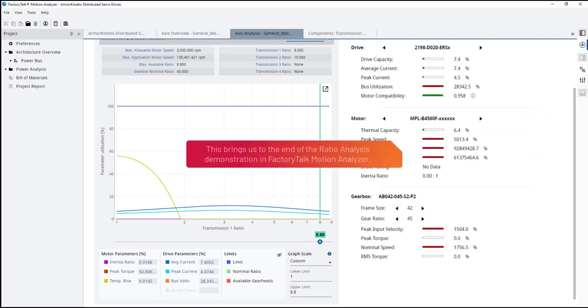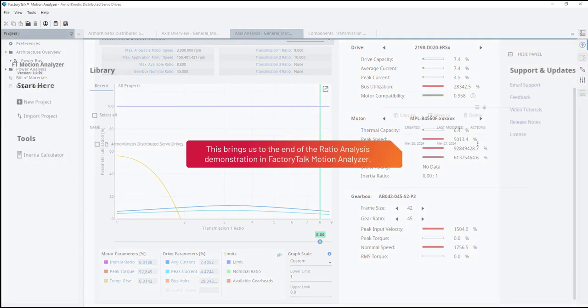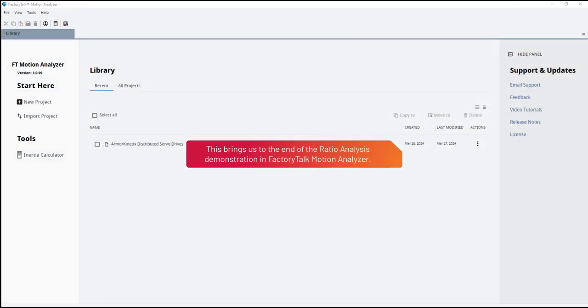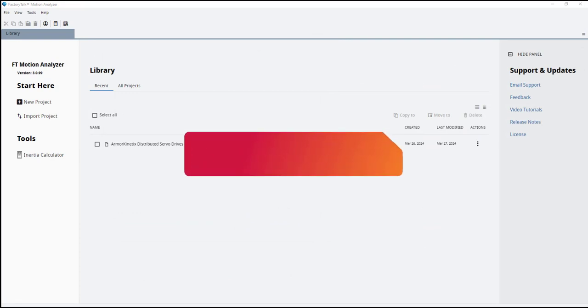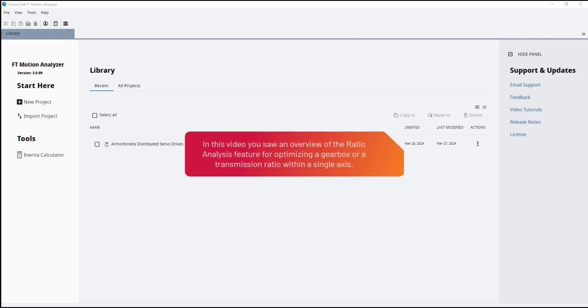This brings us to the end of the ratio analysis demonstration in Factory Talk Motion Analyzer. In this video, you saw an overview of the ratio analysis feature for optimizing a gearbox or a transmission ratio within a single axis.